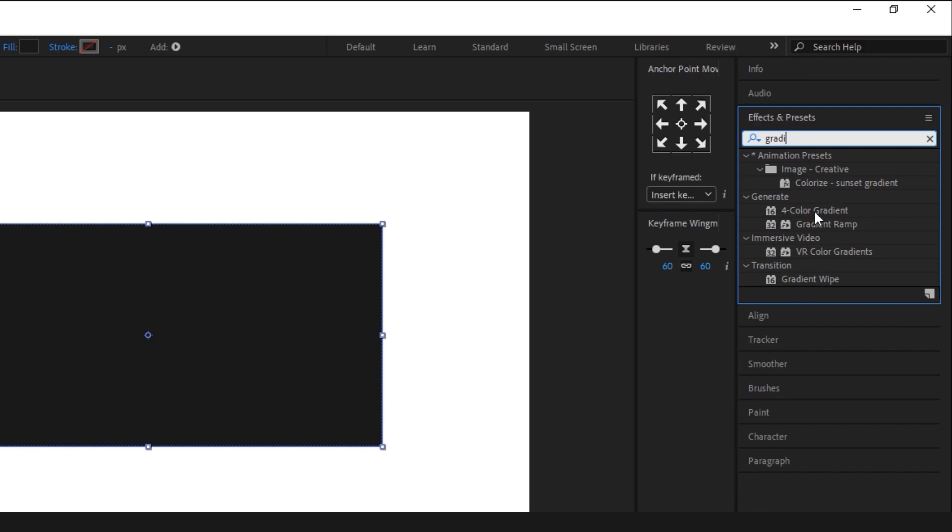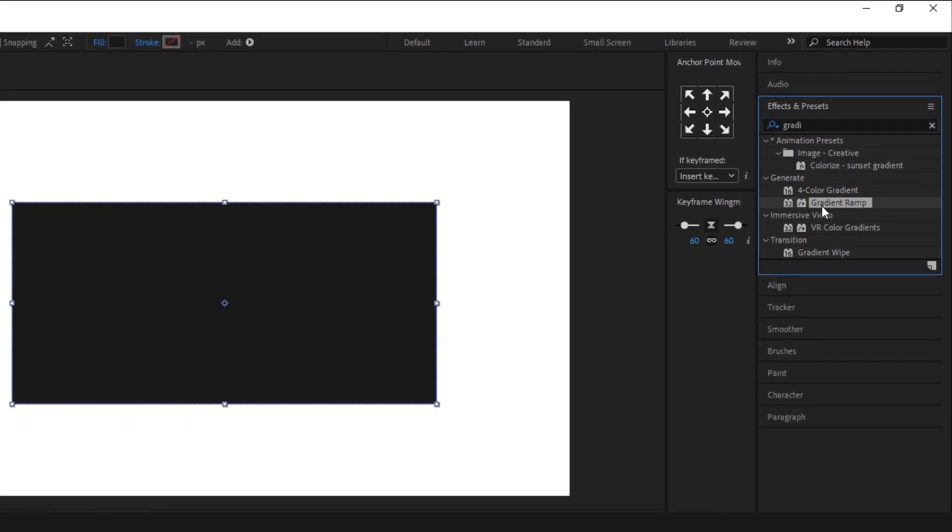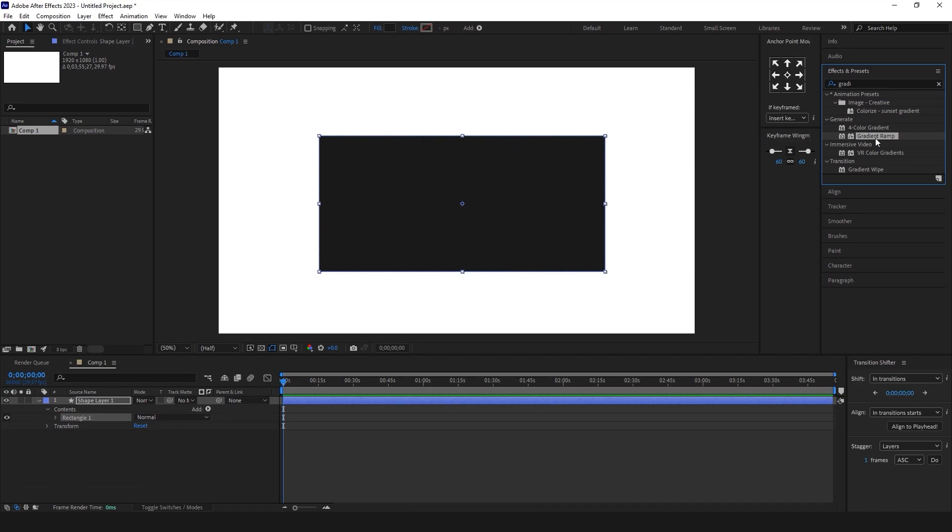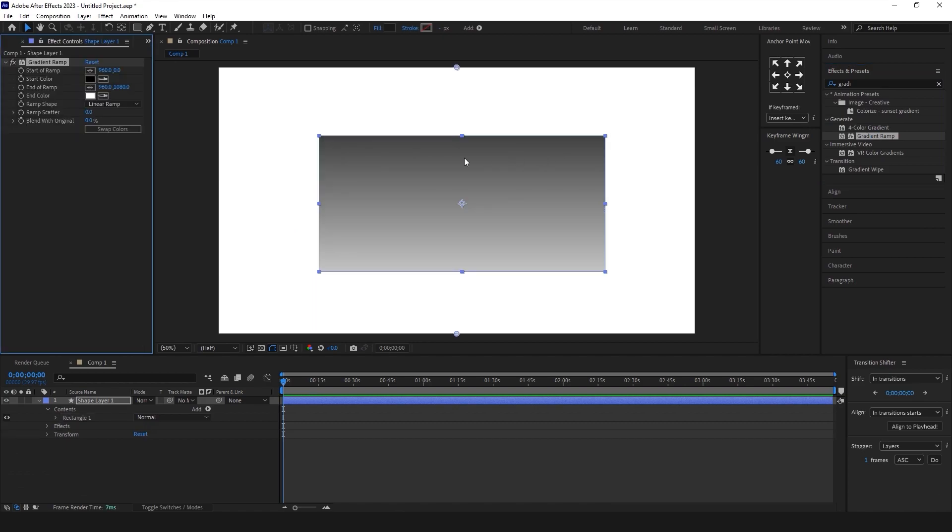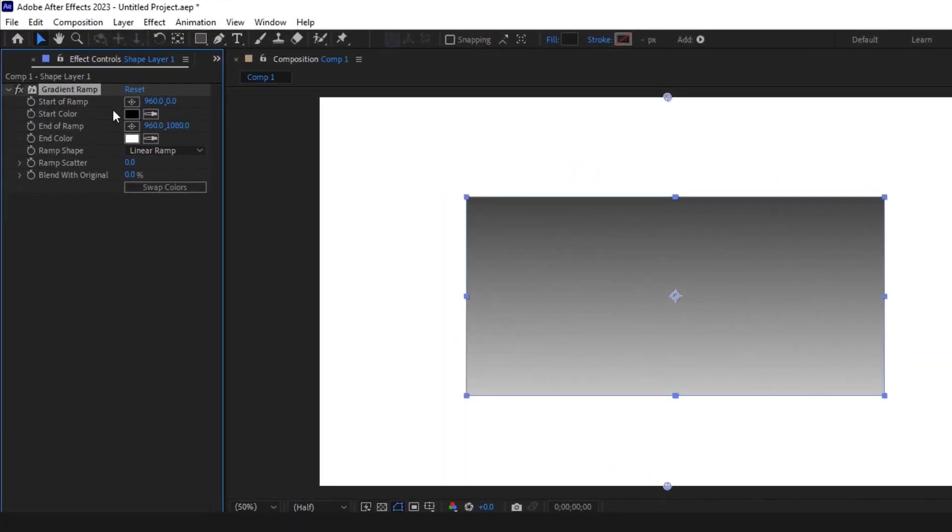And finally, from the drop down menu, select four color gradient or gradient ramp by double clicking on it.